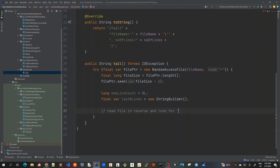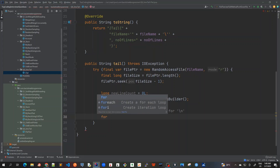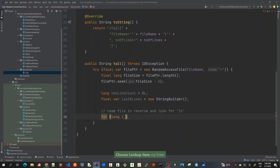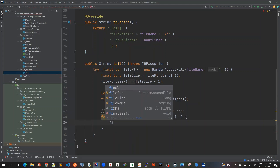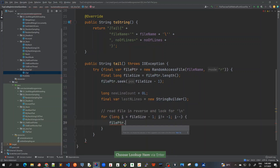We have to read the file in reverse and look for the line separator. The line separator can be backslash-n on Windows, or backslash-r backslash-n on Mac OS or Linux, so we have to handle that using System.lineSeparator. I'll use a for loop starting from the last position: long i equals fileSize minus one, continuing until i is not equal to minus one, decrementing i each iteration, and moving the file pointer to seek position i.